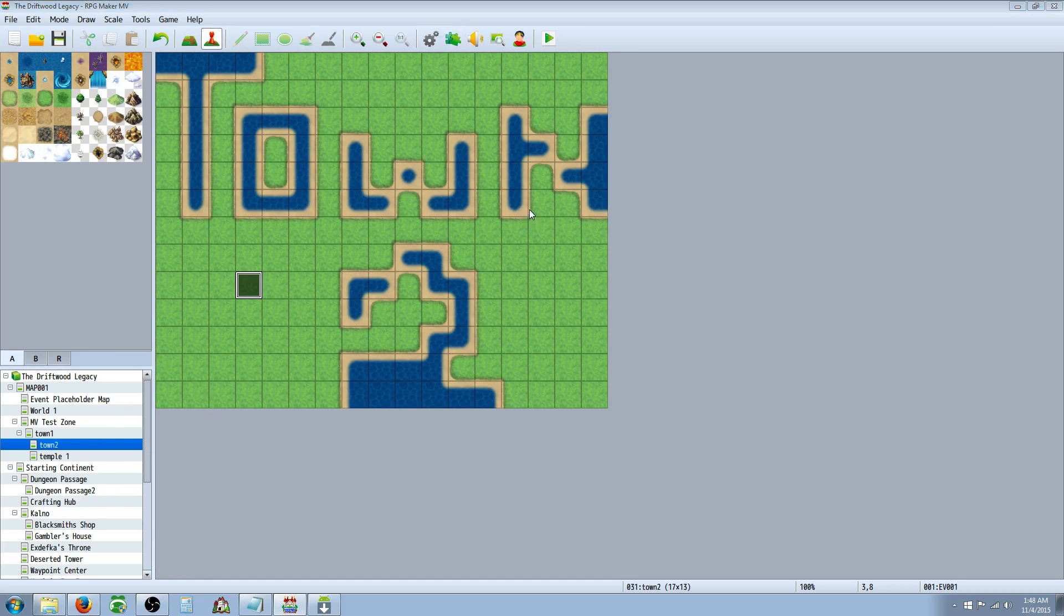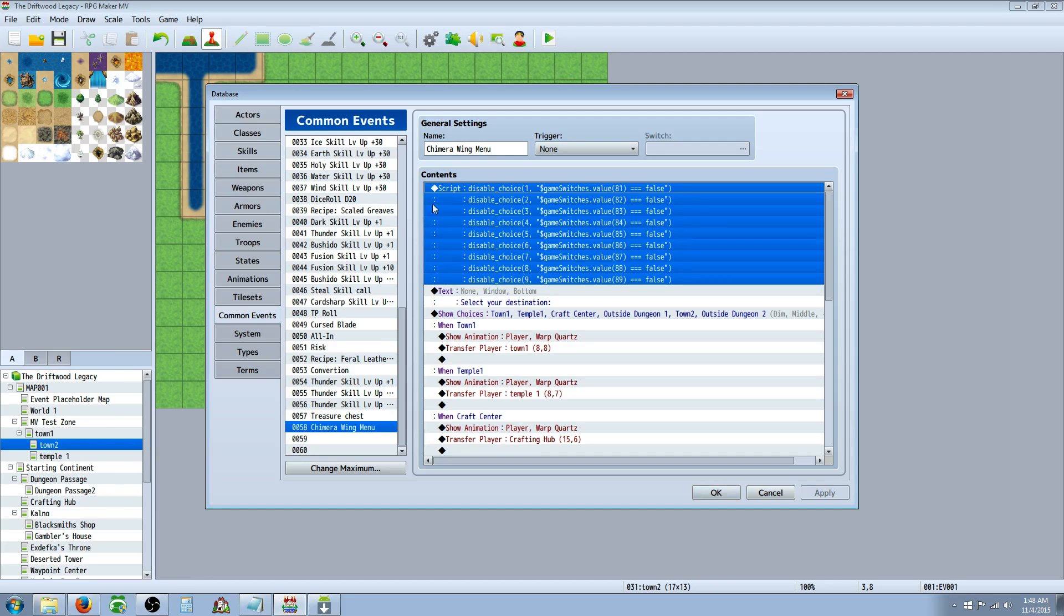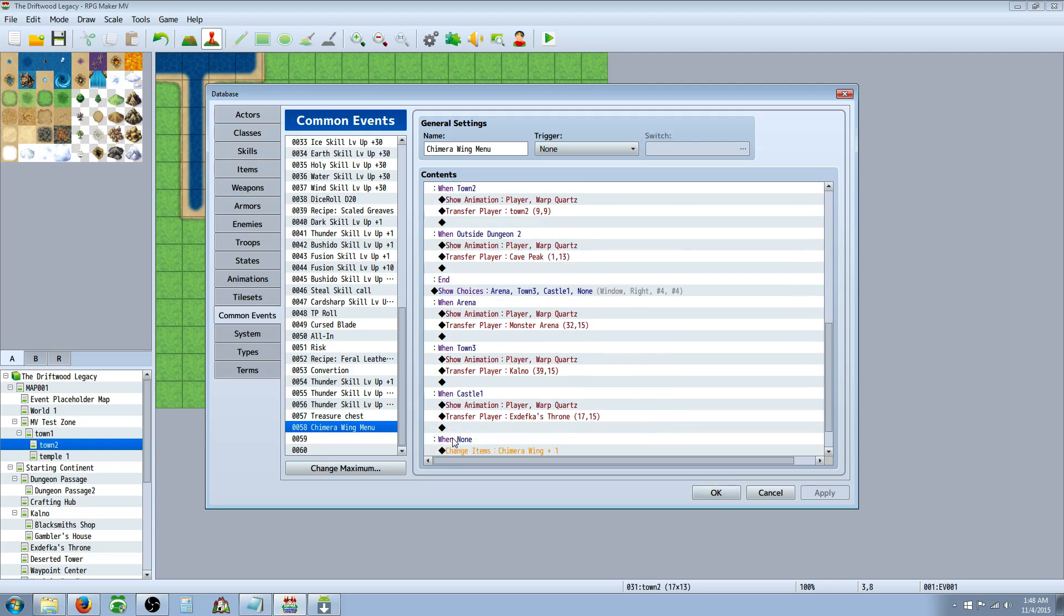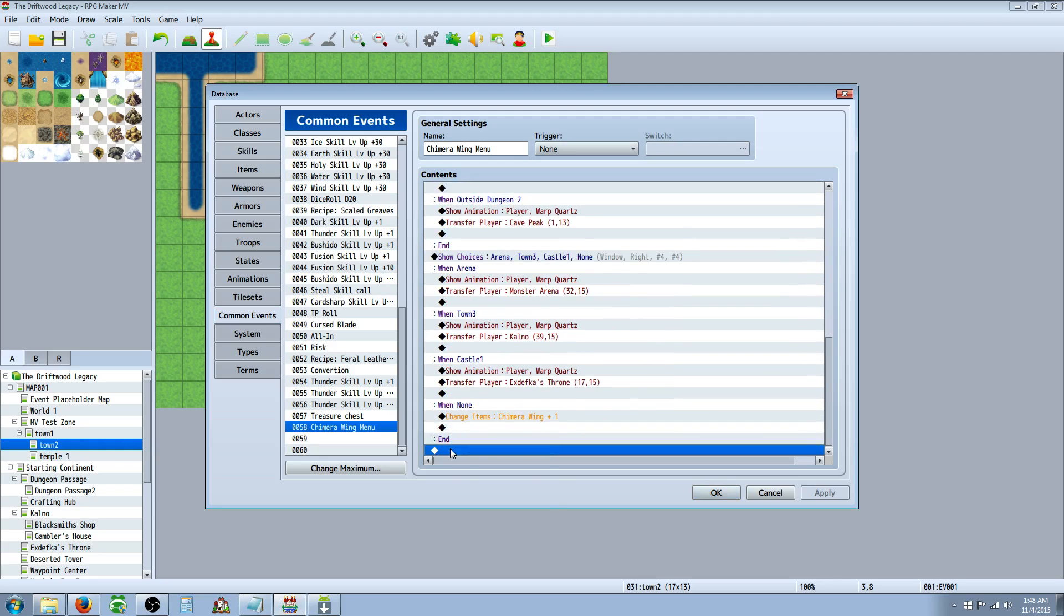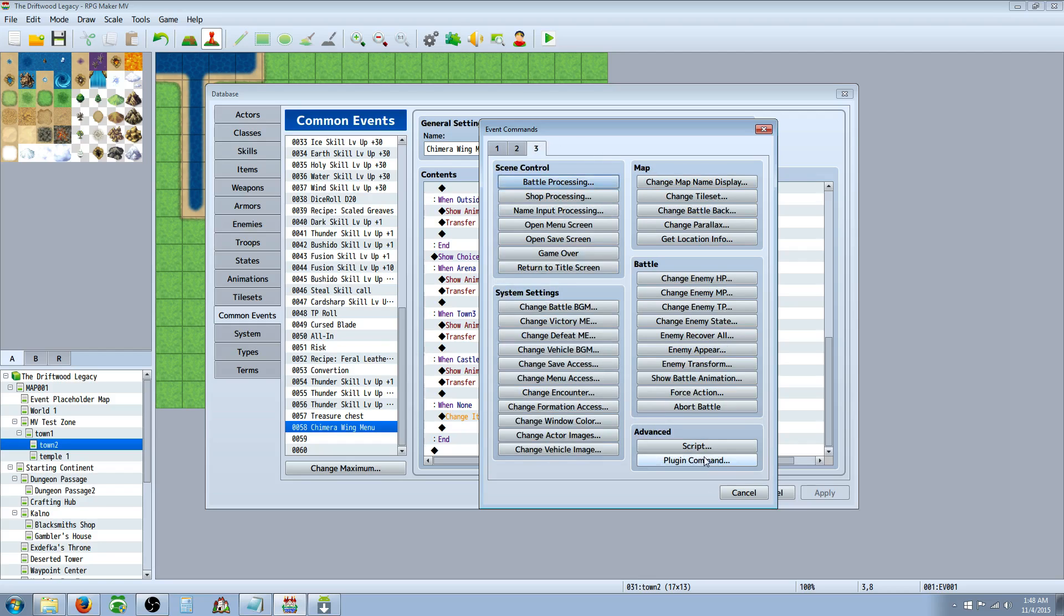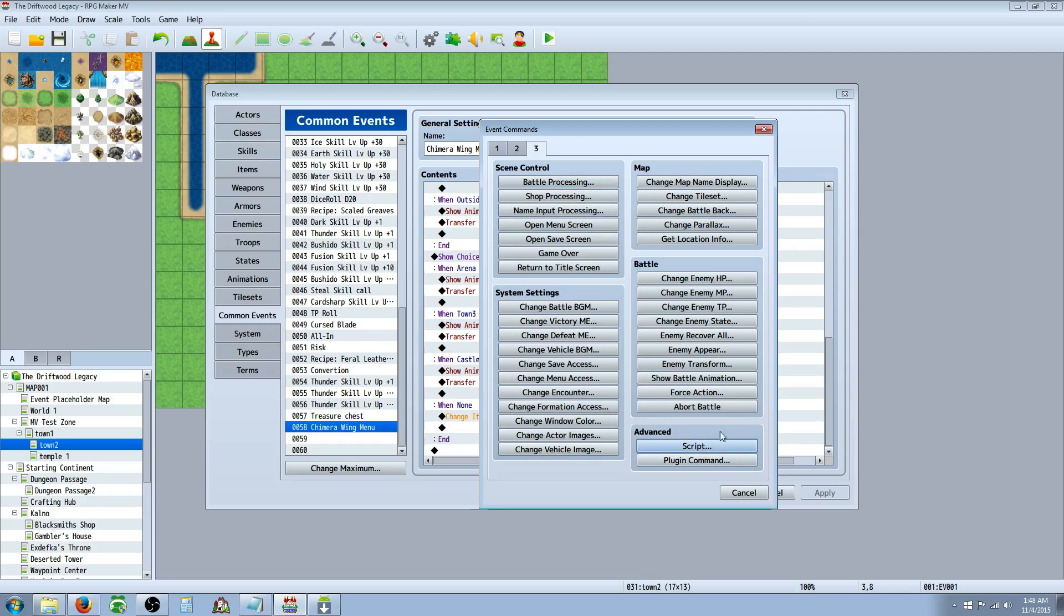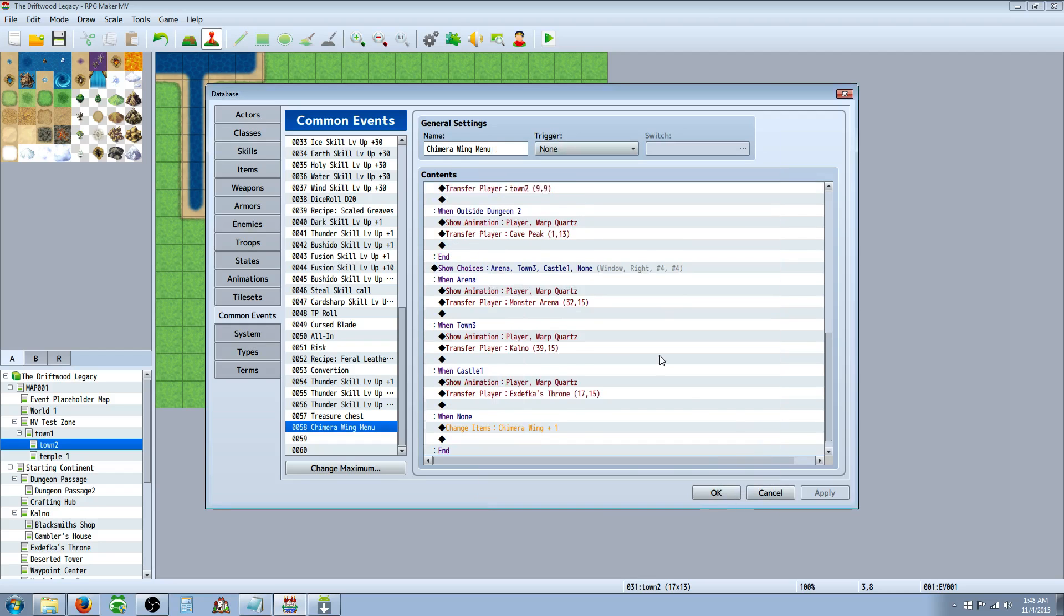Now that that's done, we're going to need to go back to our common events, and we're going to have to insert a script. So you're going to right-click on a free space, insert new, go all the way to page 3, and go to script. And in this script, you're going to use this code.